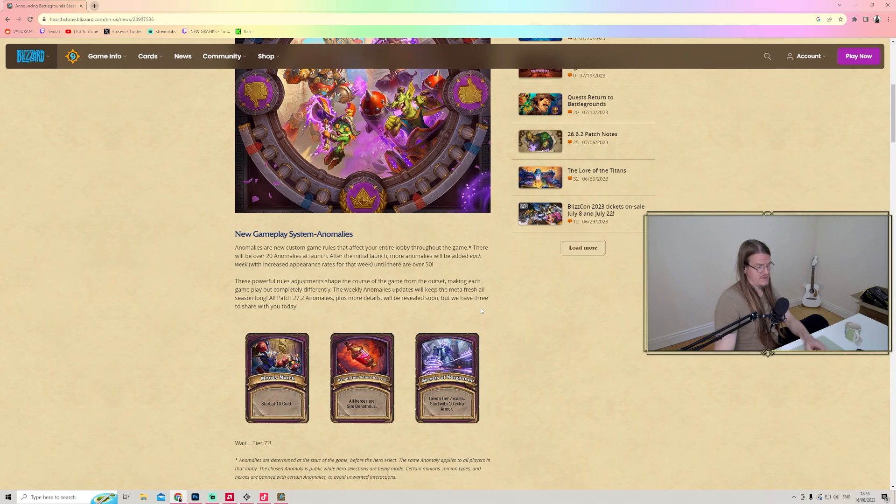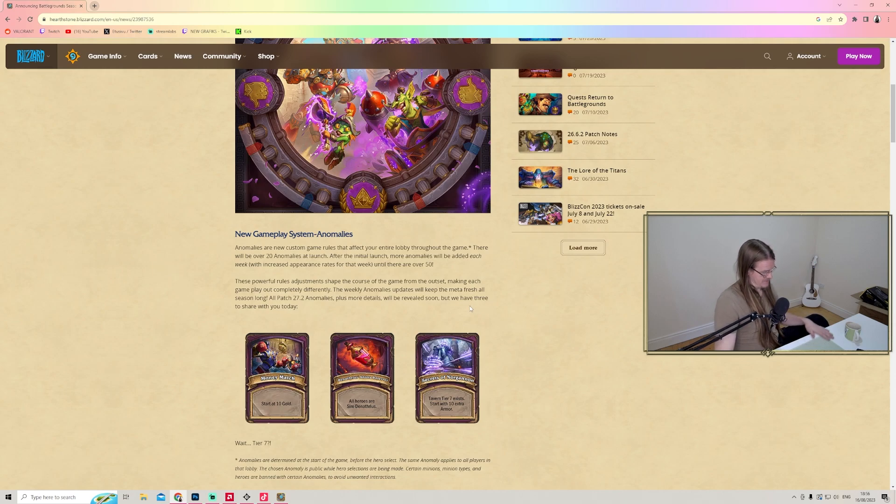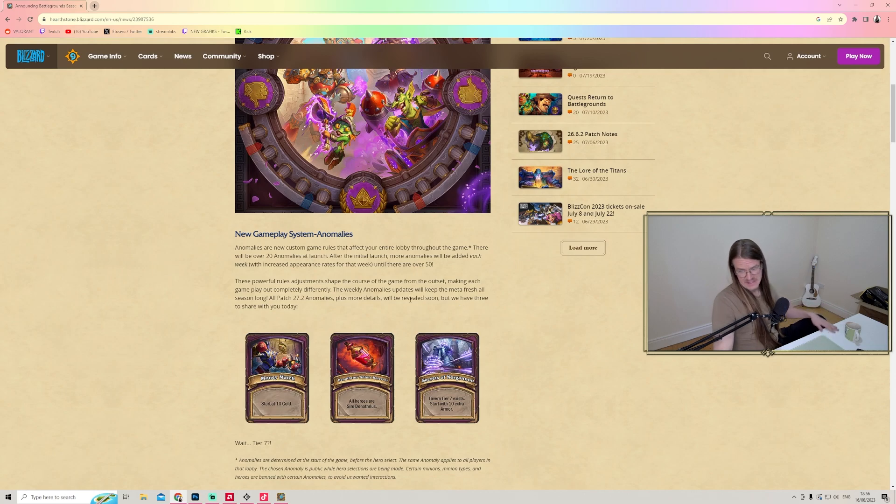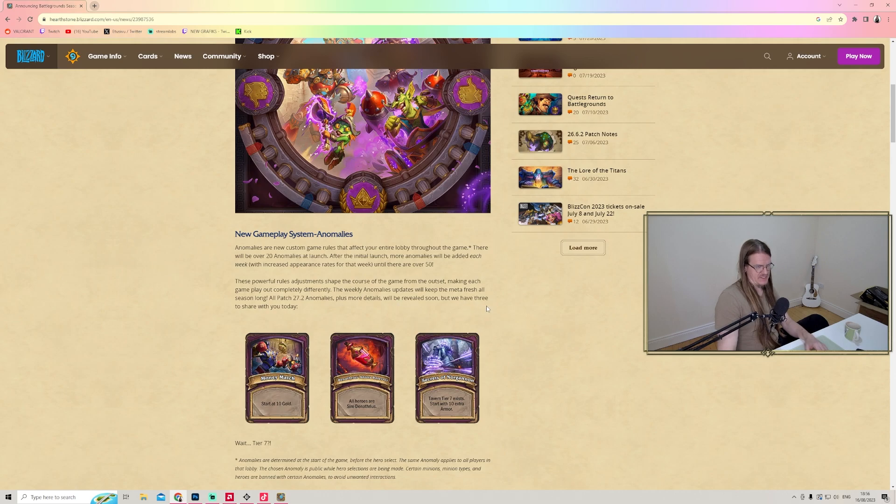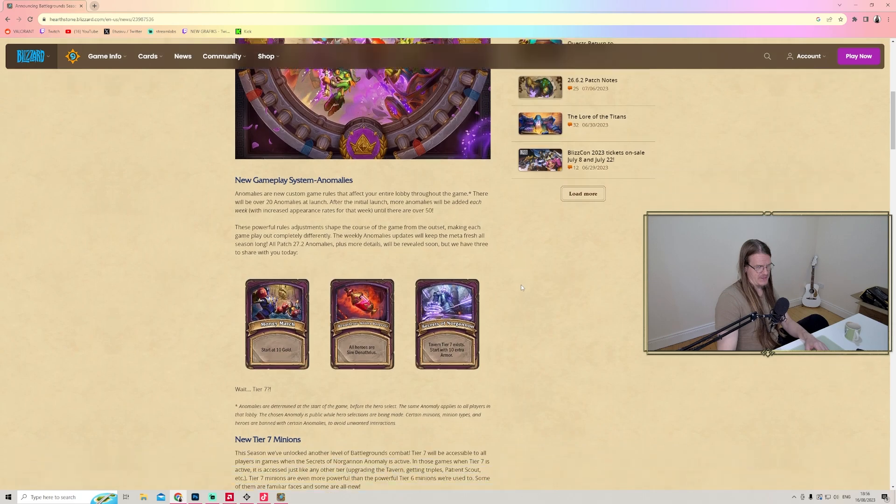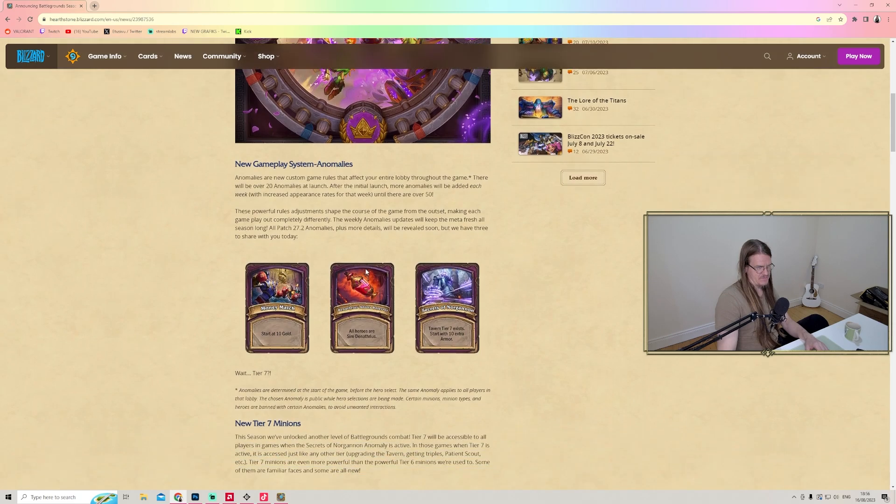The weekly anomaly updates will keep the meta fresh all season long. That is huge - weekly updates and meta shifts. That is going to be insane for content.